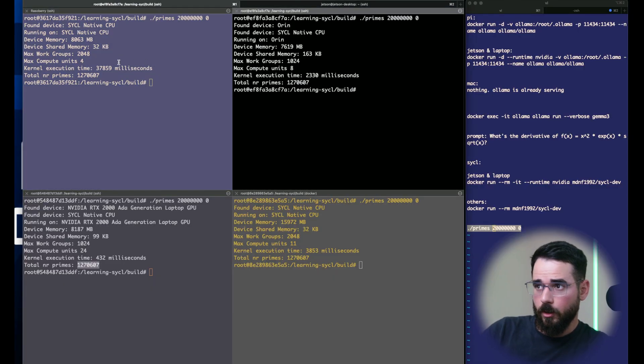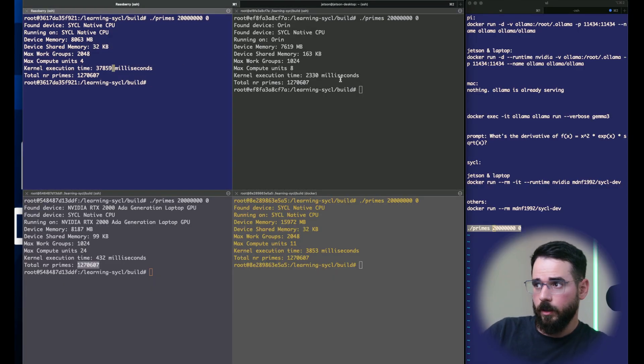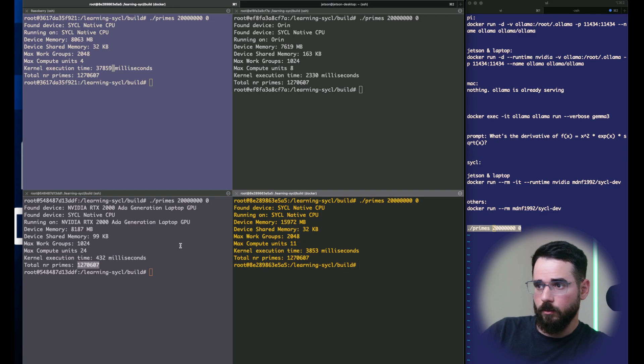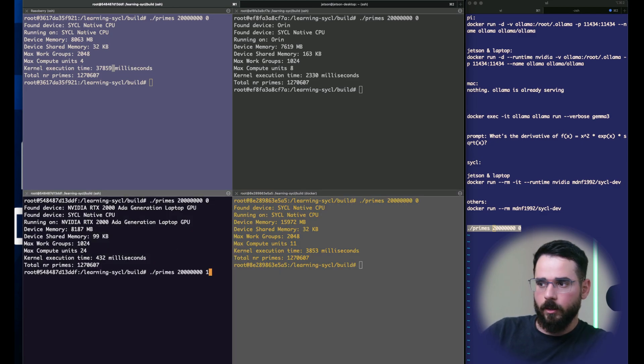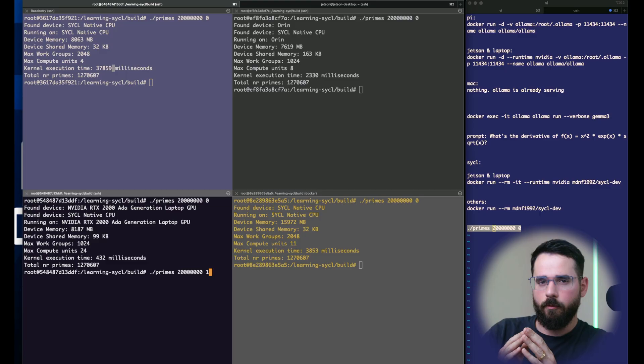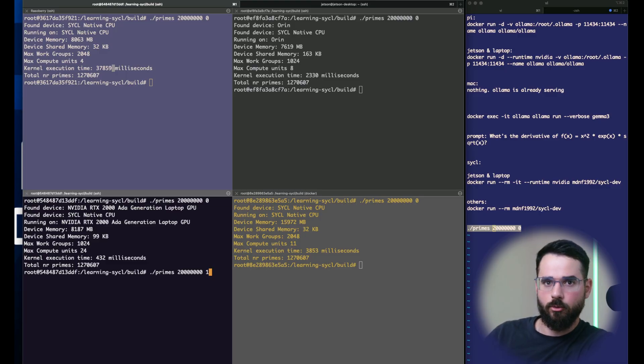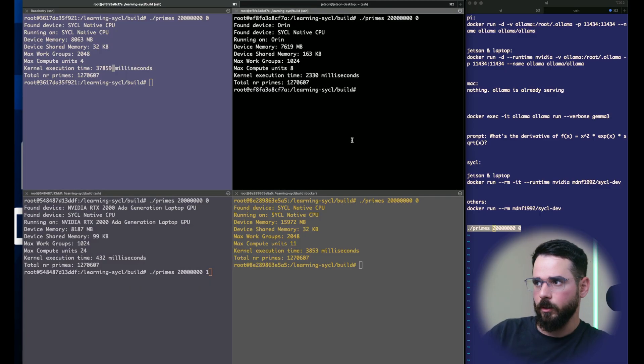Here's the results: Raspberry Pi, Jetson, MacBook and laptop. For completeness, I'm going to run the same program but offload the computation to the CPU. All I have to do is specify one here. I'm going to do the same for the Jetson.